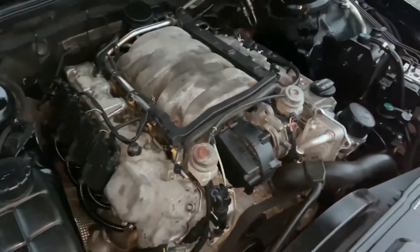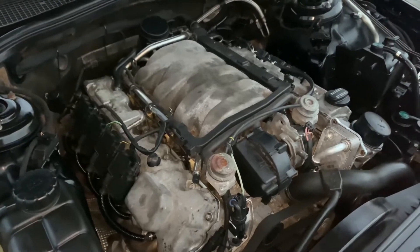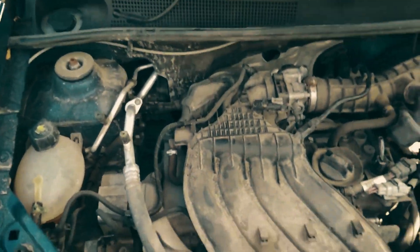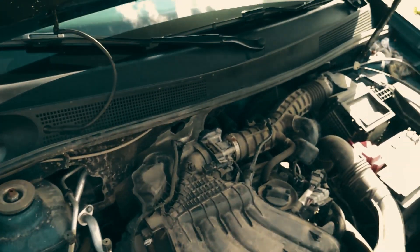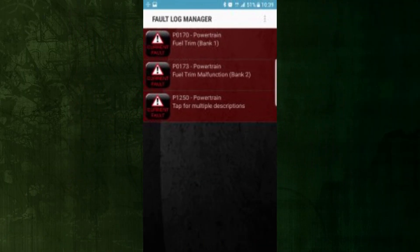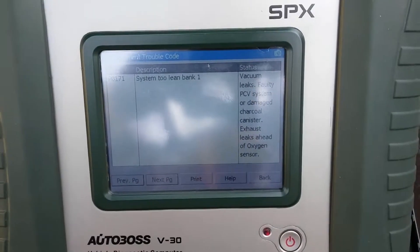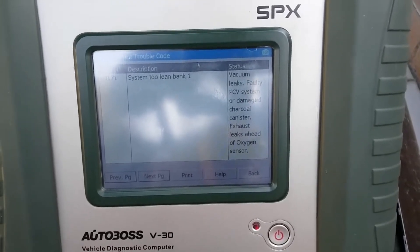The procedures listed below can be used to diagnose the P173 fault code on your car. As always, before attempting any such repairs, factory-specific service literature for your particular vehicle model should be consulted. Use a good scan tool to look for additional diagnostic fault codes before starting the diagnostic procedure. Any such active faults should be thoroughly diagnosed before continuing.